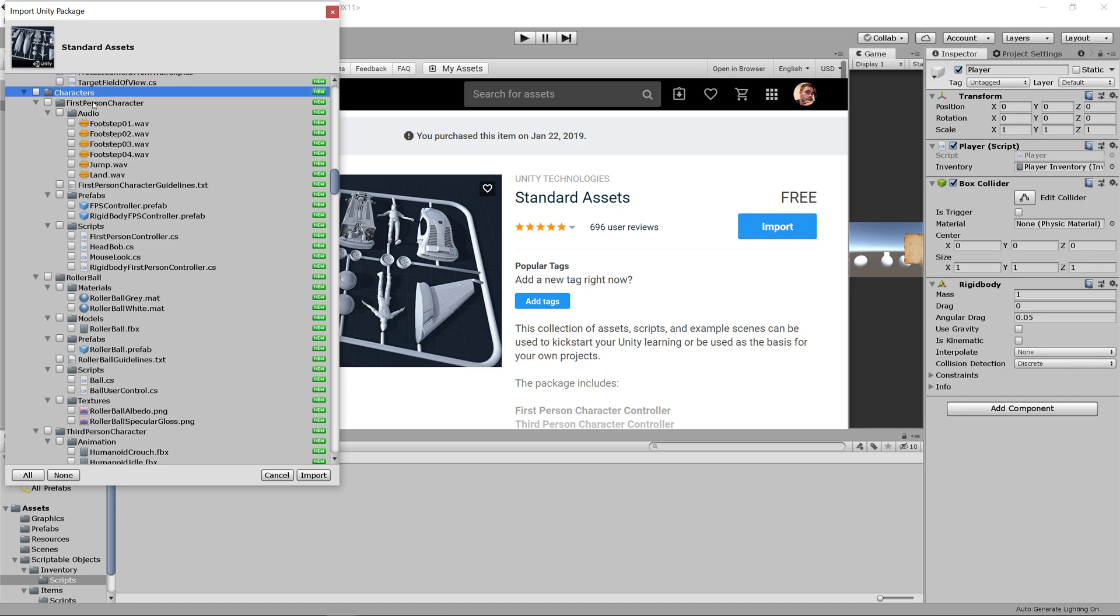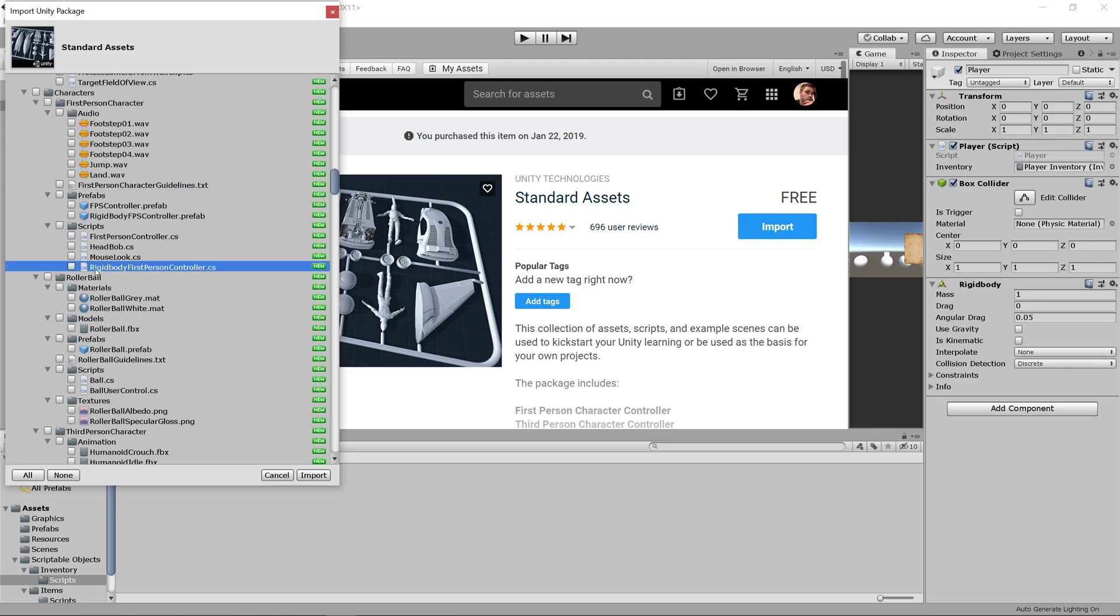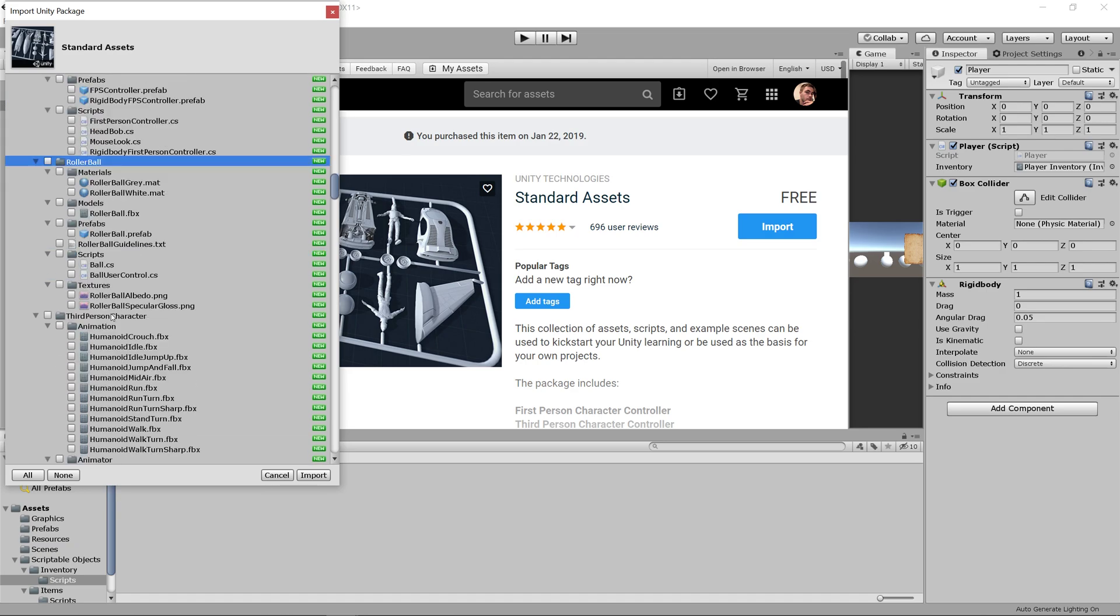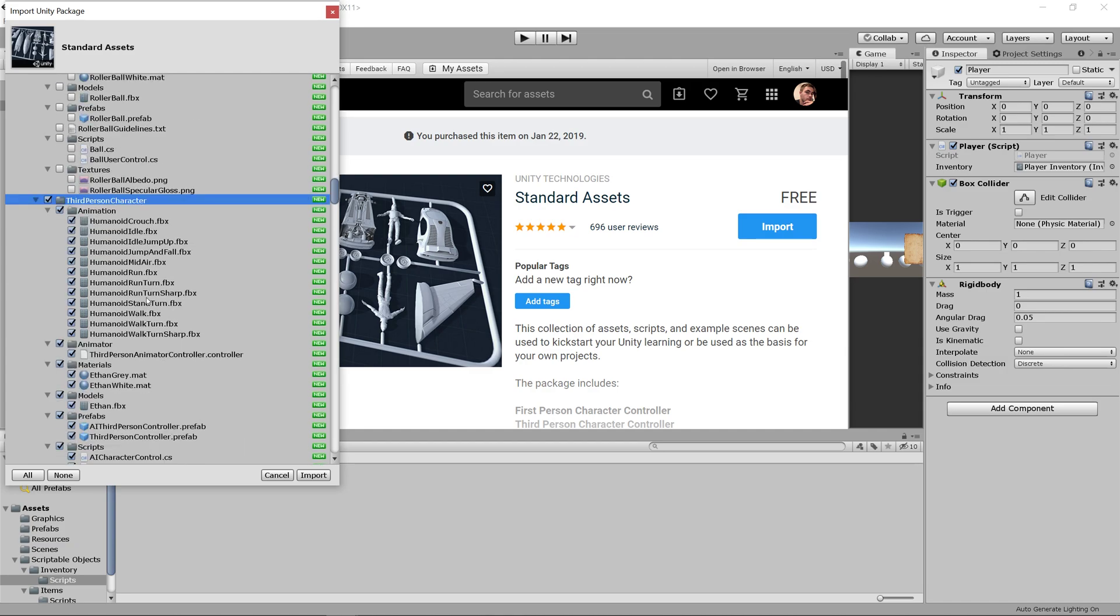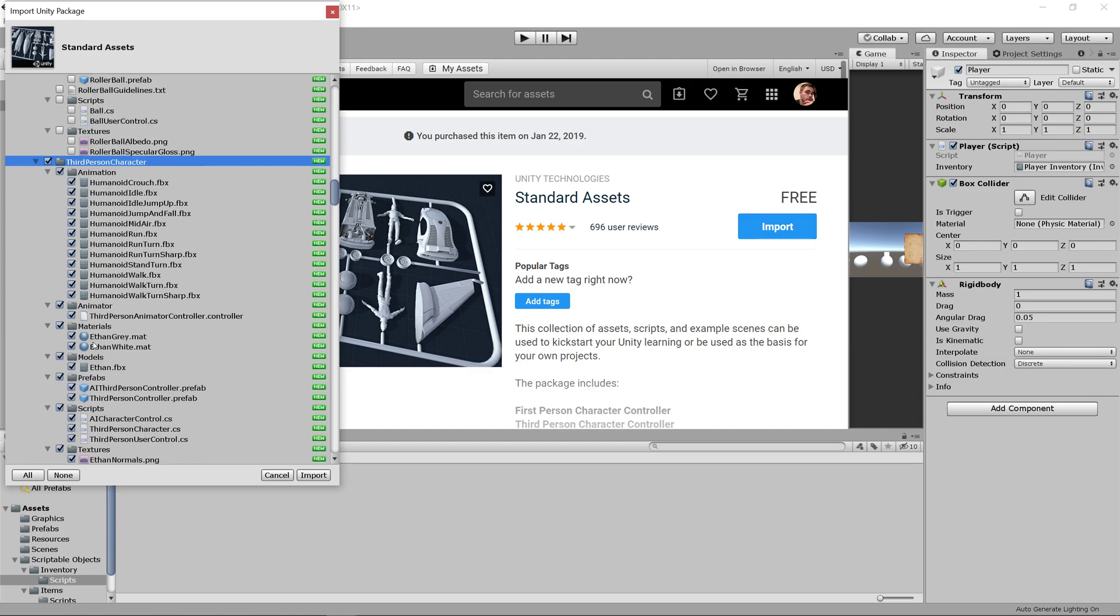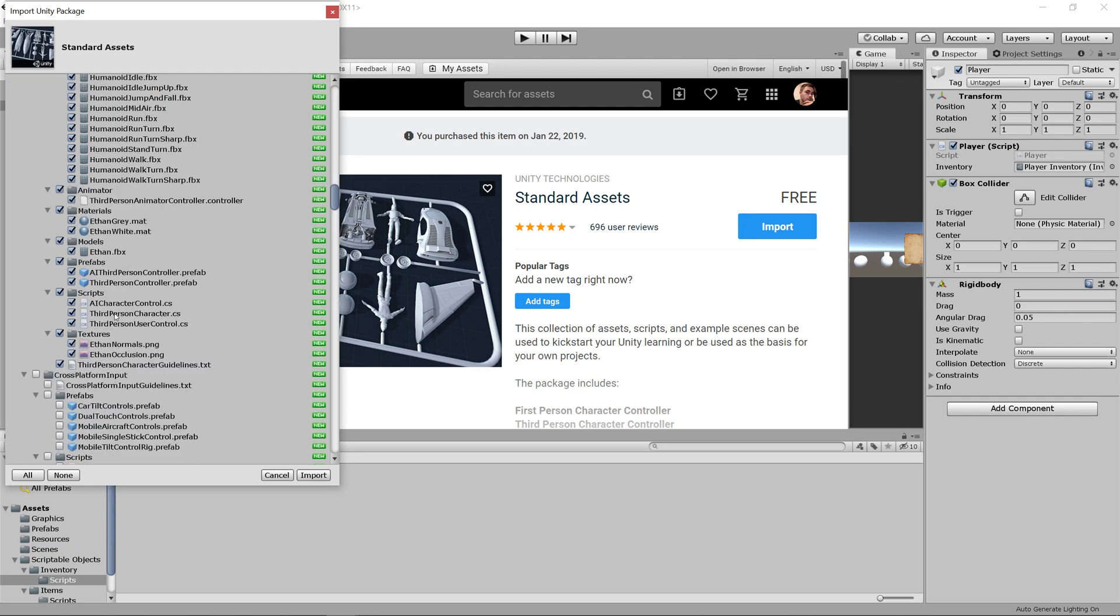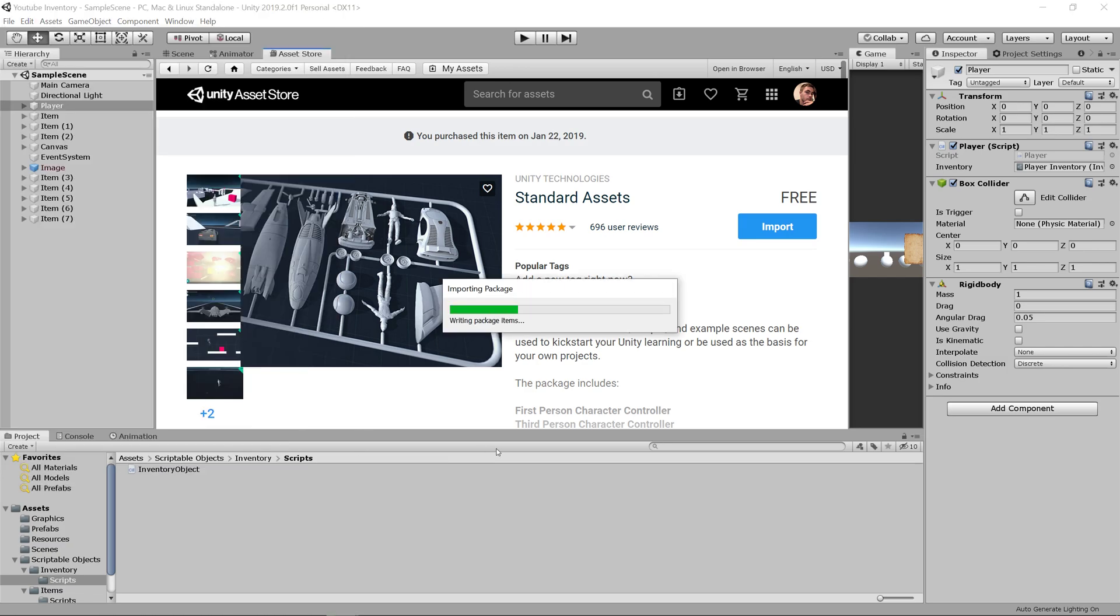When you find the characters folder, you'll see first person character, rollerball, and third person character. Just select the third person character. It'll bring in the prefab, its materials, an animator, everything you need, including the scripts. So let's import this.